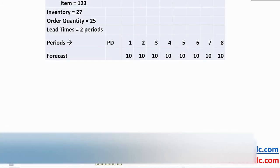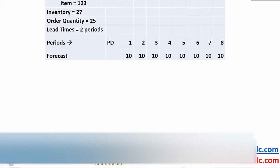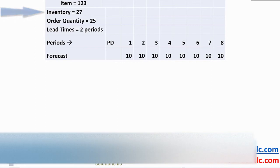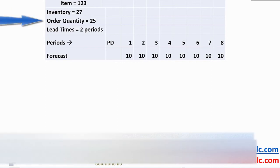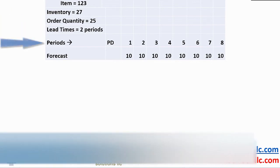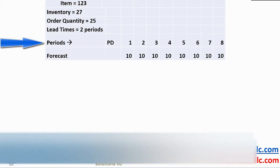Let's step through the time phase planning logic, a process significantly superior to planning with reorder points. Here we have an example item 123. We have 27 units in stock. We replenish using an order quantity of 25. Our lead time is two periods. What are these periods? What do you want them to be? Days? Weeks? Months?